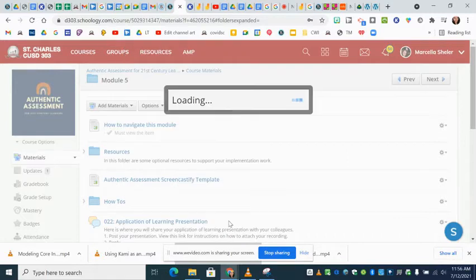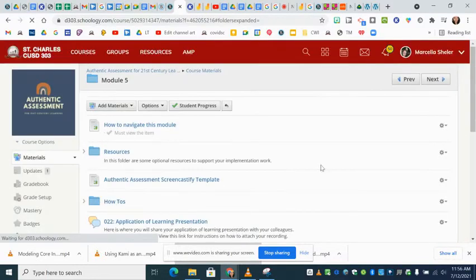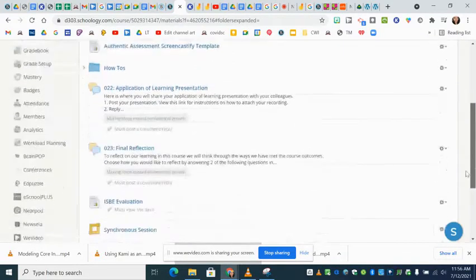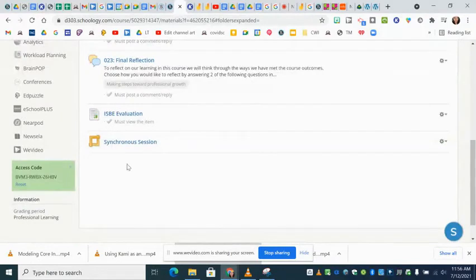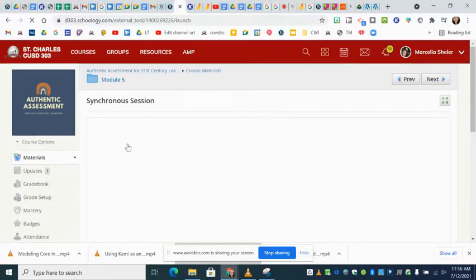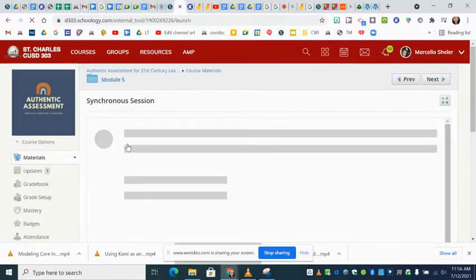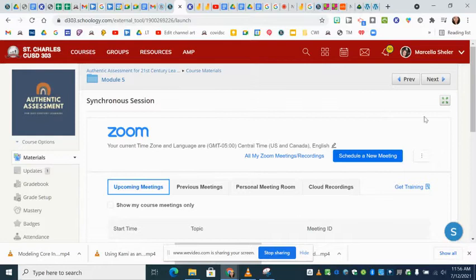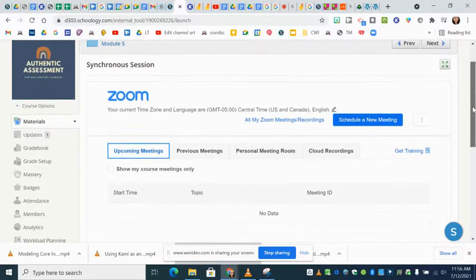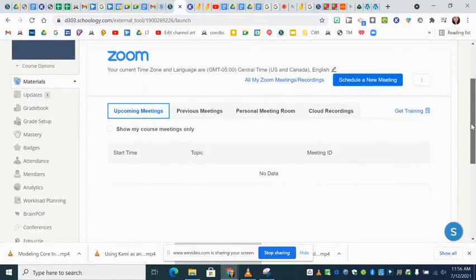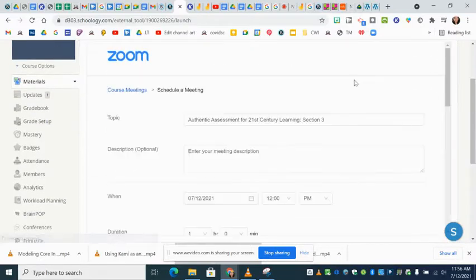Click submit and then it's going to show up at the bottom. Then click on that and schedule a meeting.